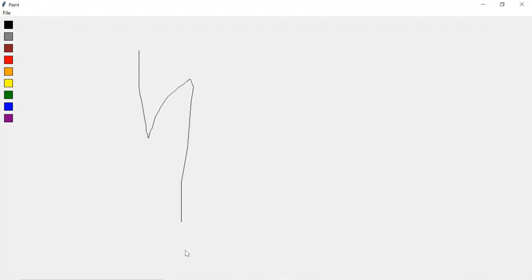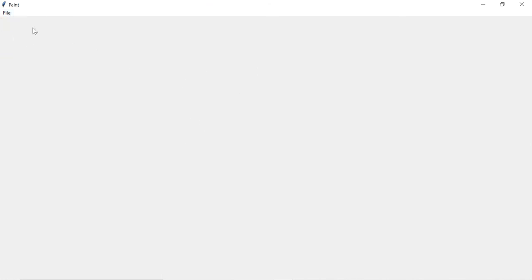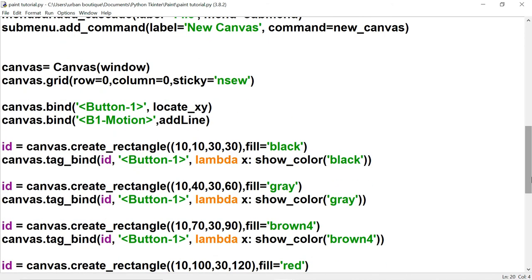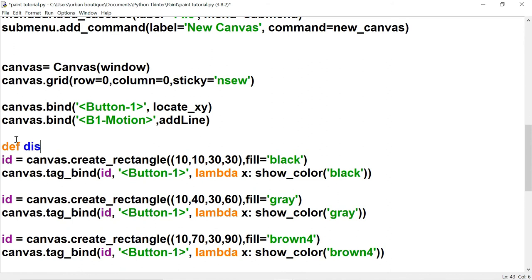Let's draw something and test it — it works, but it also deletes our palette, which we don't want. The delete method removes literally everything on the canvas. The fix is to place our palette code inside a function called display_palette so we can call it again right after deleting.